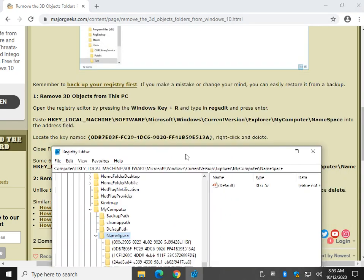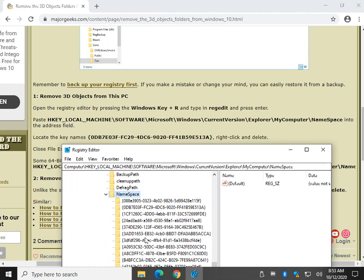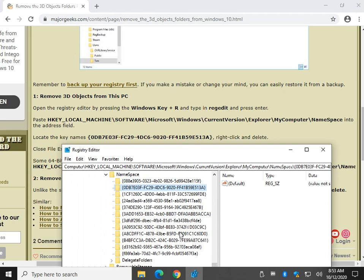So we're looking for 0-D-B-7. Let's see if we can find that right there. And let's verify we got the right key just for kicks. Let's see E5-1-3-A. E5-1-3-A. As you can see, nothing else here matches that. So you want to be careful and get the right key. Nothing even matches the 0-D-B-7, as you can see.